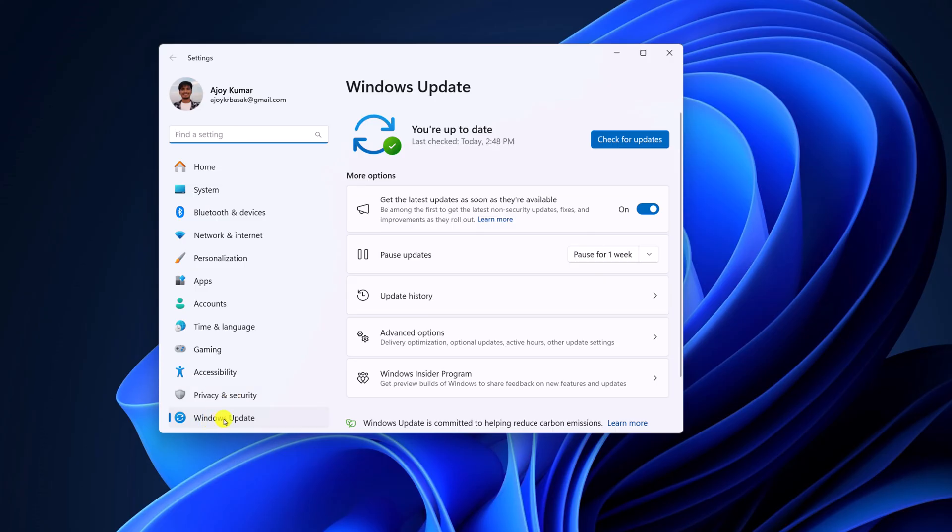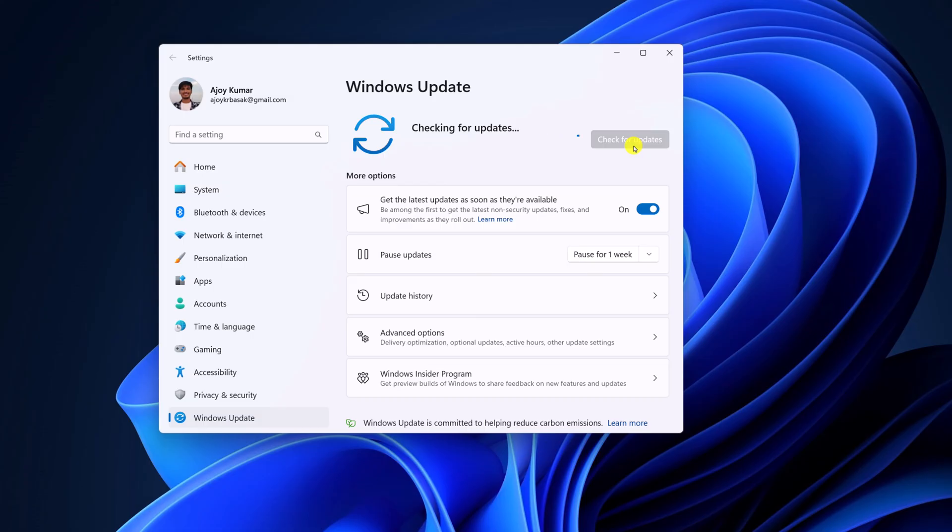download it and install it on your system. You can also check for additional updates. For that, simply click on Advanced Options, and here under Additional Options, you will find Optional Updates. Here you will find feature updates, quality updates,